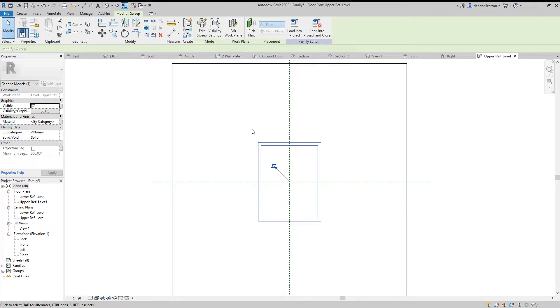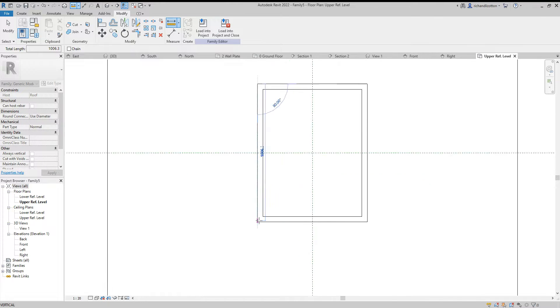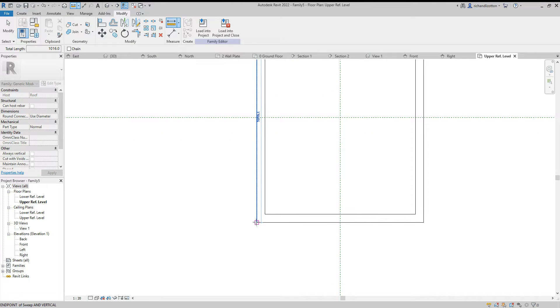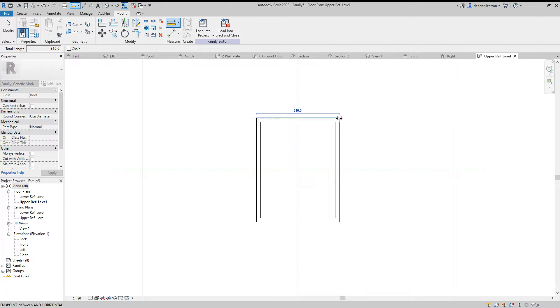Let's have a little look at that. We can see now we have our frame around there and I've got a 1016 by 816.